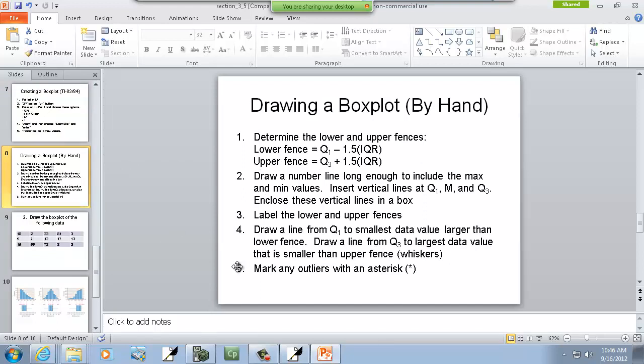Now, this is the directions that are in our current textbook. And I don't really like these very well. It says determine lower and upper fences. And that's just our typical formula. Lower fence is Q1 minus 1.5 times IQR. And upper fence is Q3 plus 1.5 times IQR. And IQR is Q3 minus Q1. Then it says draw a number line long enough to include the max and min values. Insert vertical lines at Q1, M, and Q3. Enclose these vertical lines in a box. Label the lower and upper fences. And draw a line from Q1 to your smallest data value larger than the lower fence. Draw a line from Q3 to your largest data value that's smaller than the upper fence. And these are referred to your whiskers. Mark any outliers with an asterisk.